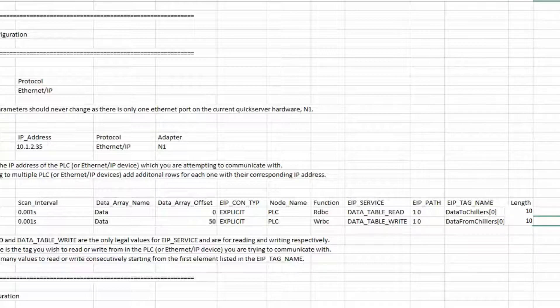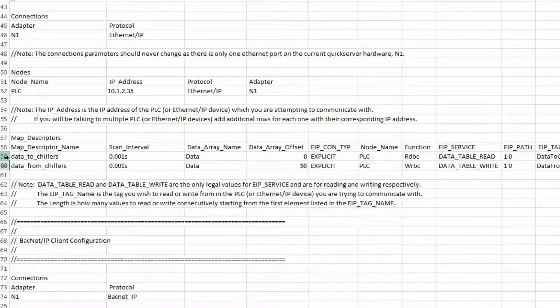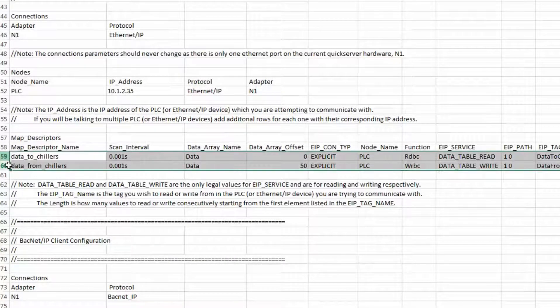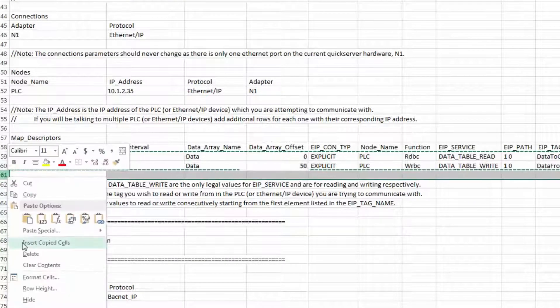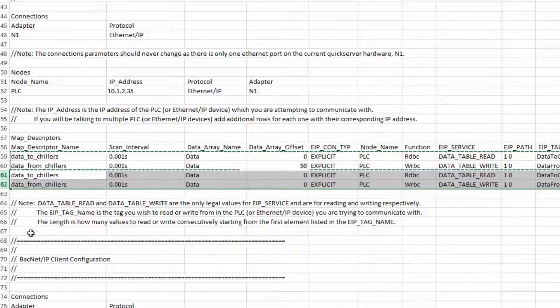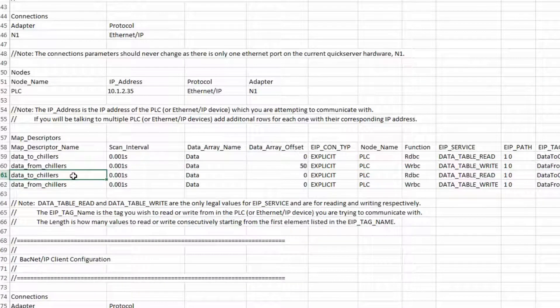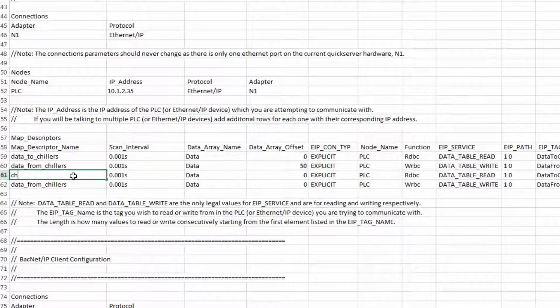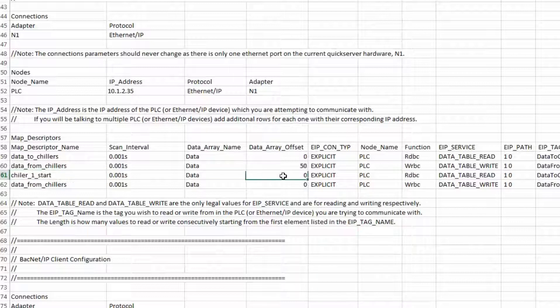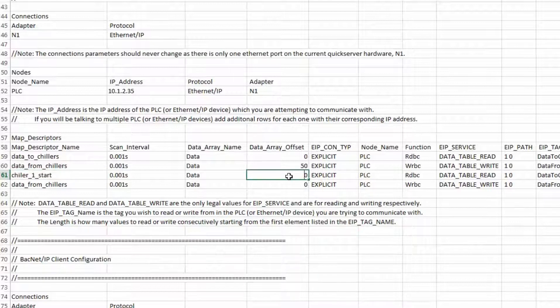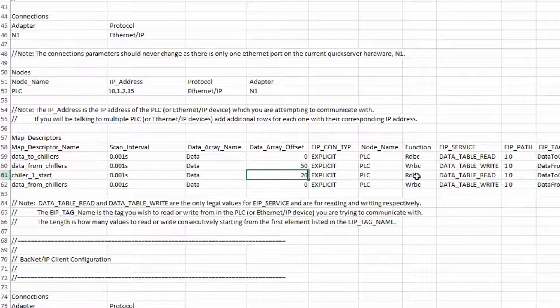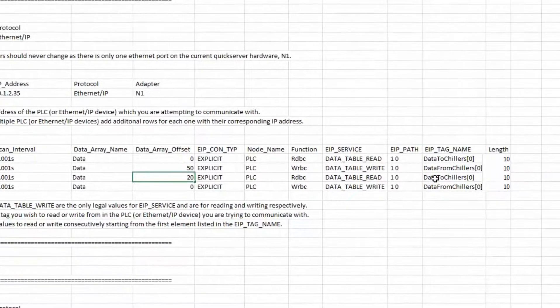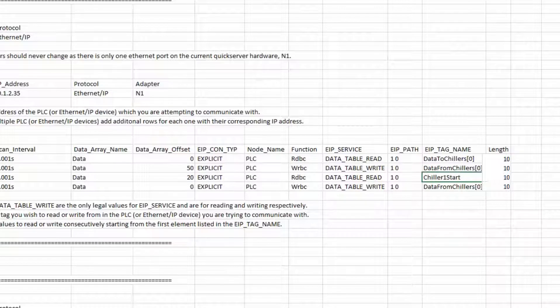Now I need to get some binary or discrete data between the chillers and the PLC. So I will copy the two previous commands we have already modified and paste them below. We need to get a start bit from the PLC to the first chiller. The name of the command will be chiller1 start. The data array offset will be 20. For simplicity's sake I will just use a real array inside the PLC. One bit on the chiller will equal one float inside the PLC.